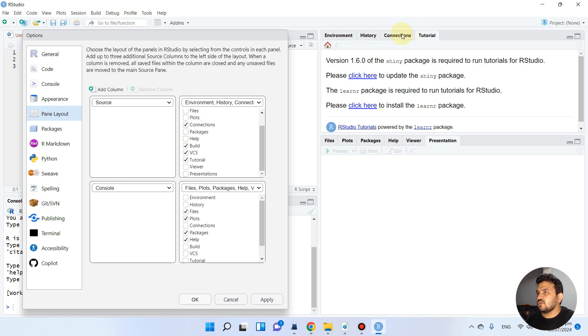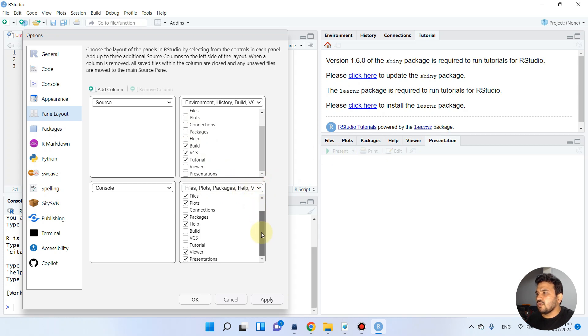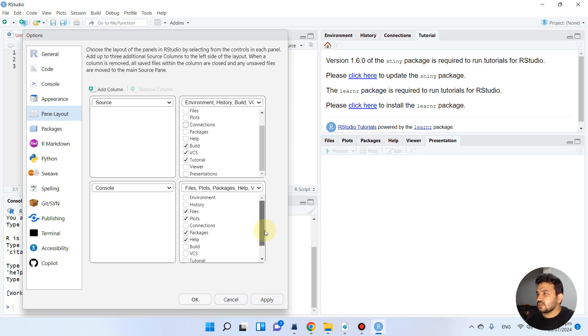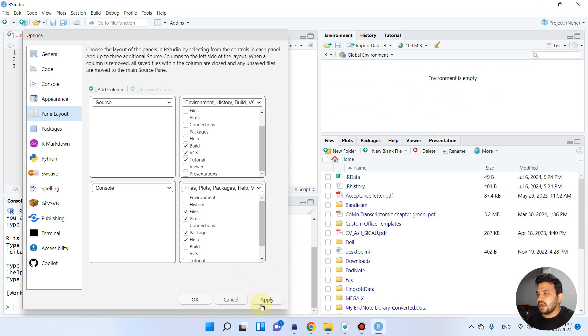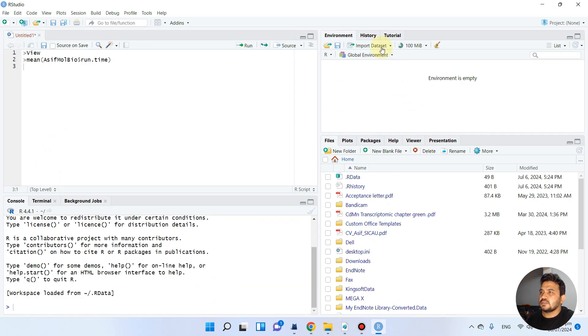For example, if you don't want connections here, you can uncheck it. You can remove or add anything by checking and unchecking options to customize your RStudio according to your needs. Simply click Apply and OK to complete the changes.